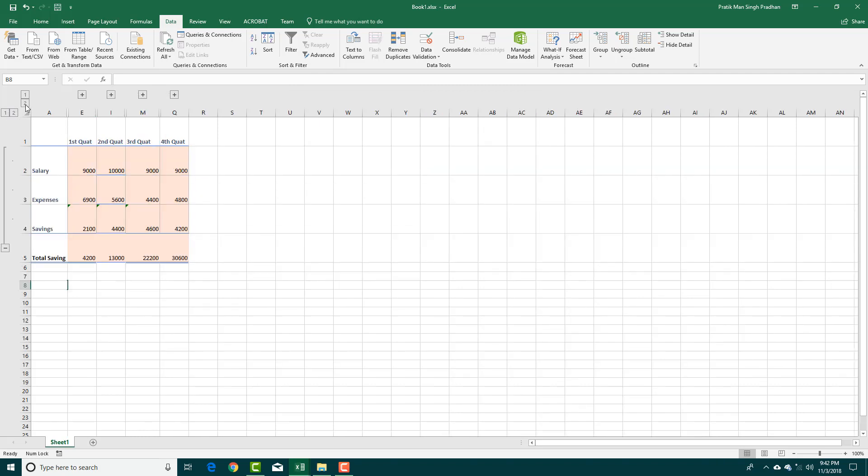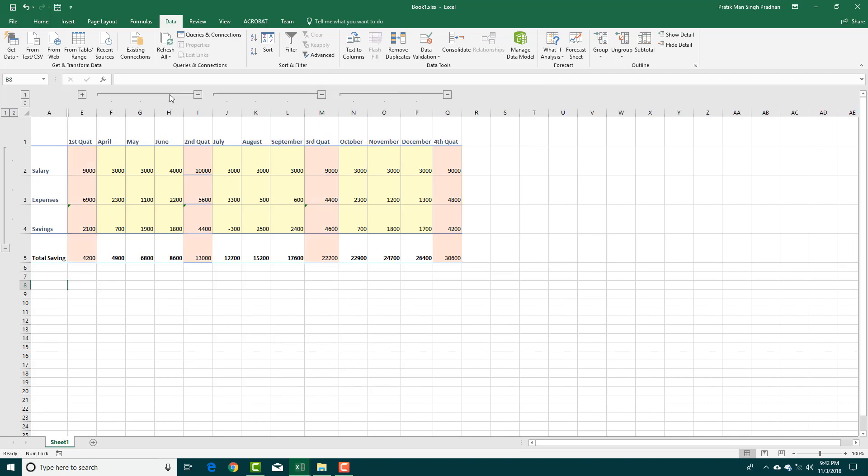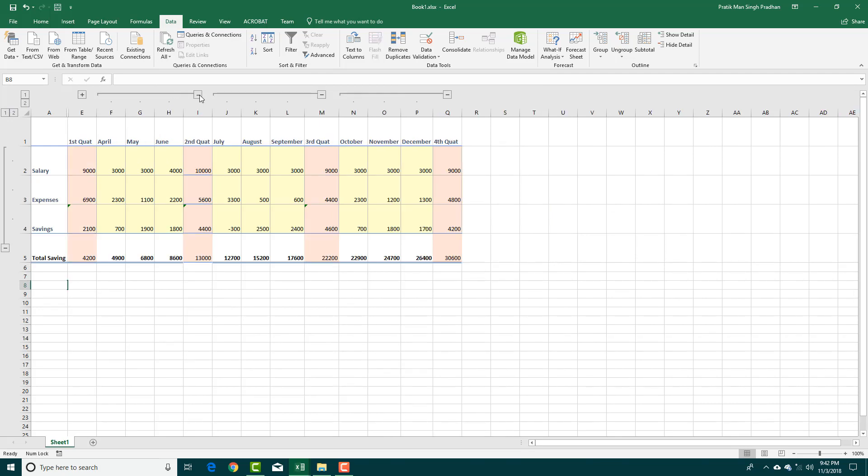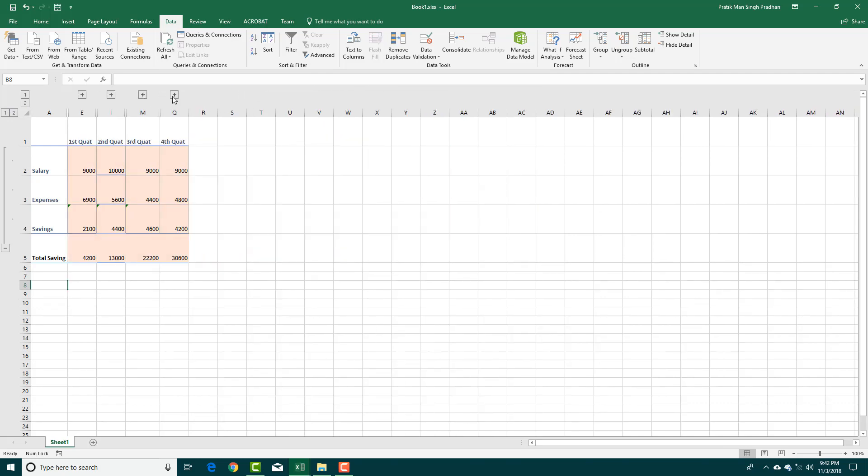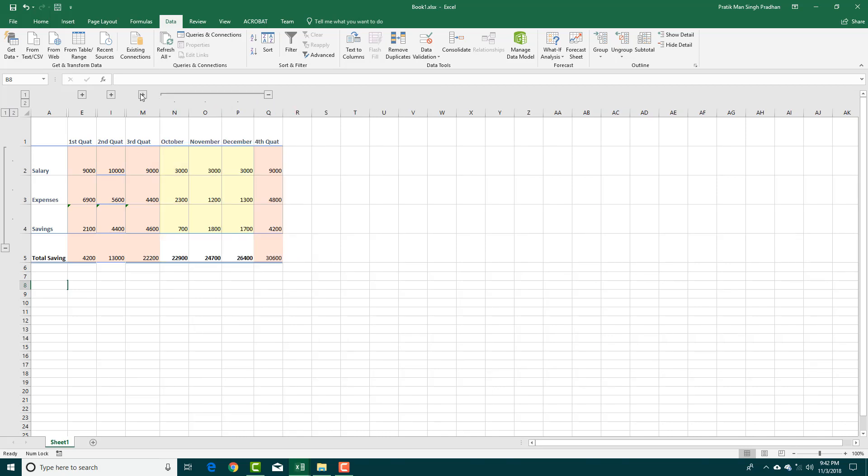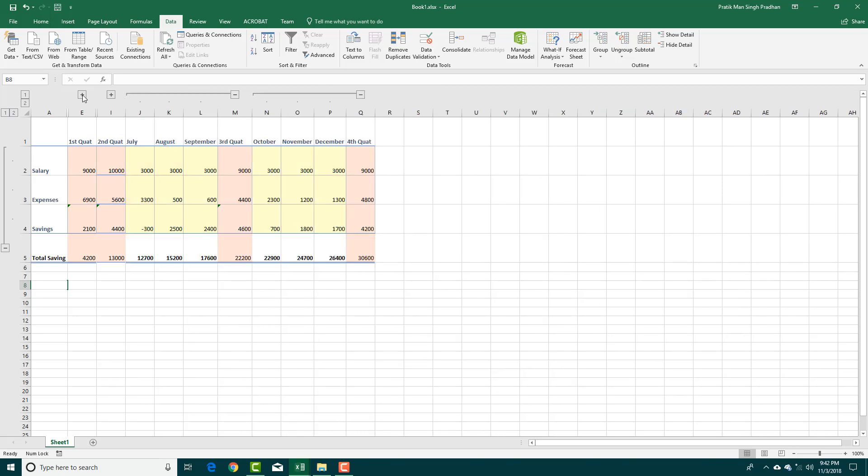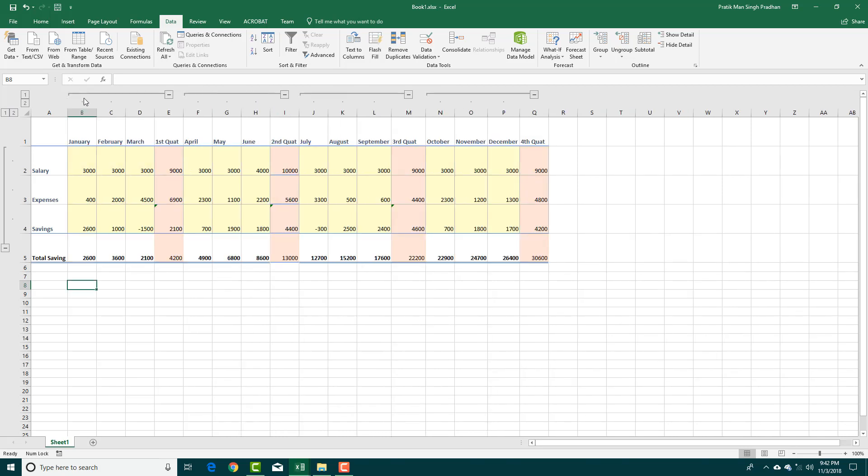You can do this manually. And you can also select the plus and minus icons which are displayed at the top as well. So that is how you can expand and collapse data inside of Microsoft Excel using the outline.